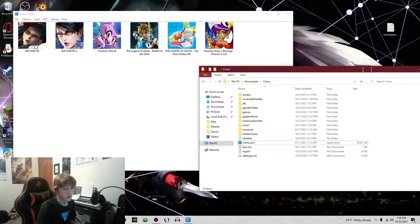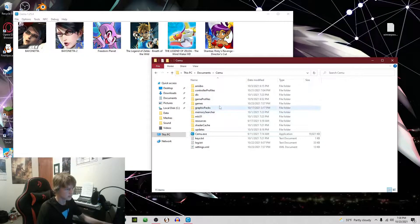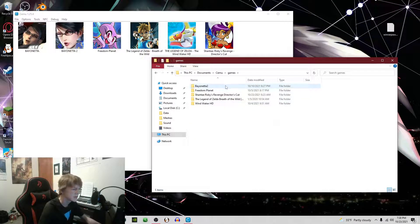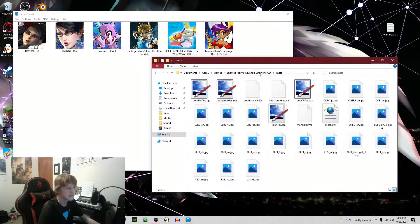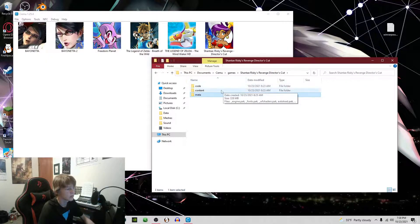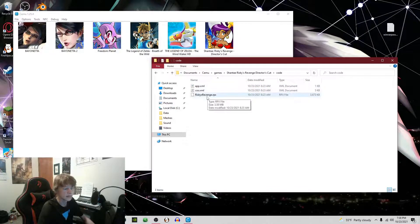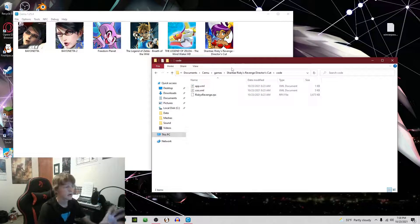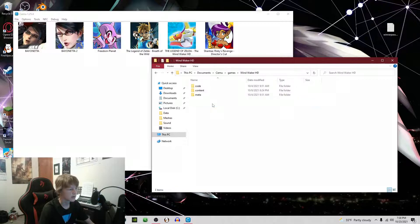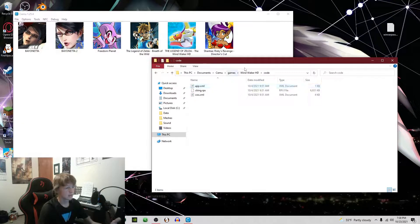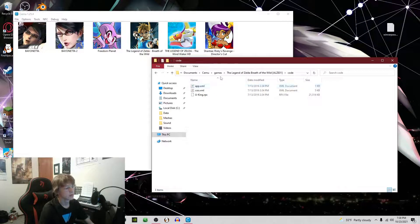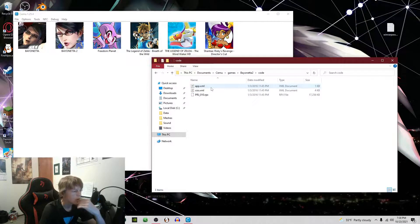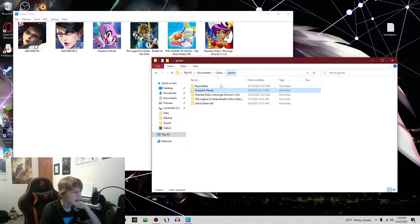Now to launch it through Steam you're going to want to do some not complicated but not necessarily easy things. You're going to want to go to code and find this RPX file, or whatever it's going to be, the name of the game dot something. They are all RPX files, they're just named differently.